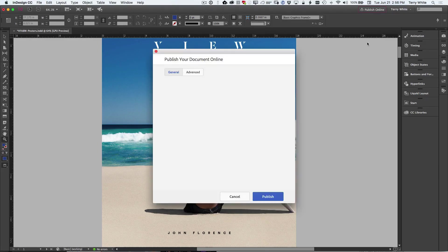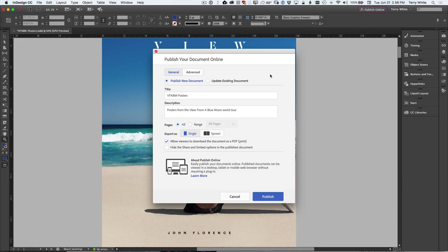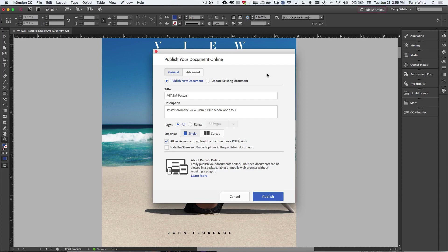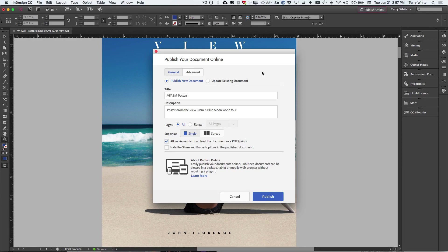it'll bring up a dialog box guiding me through the process of publishing this document as an online HTML5 based web page that people will be able to see any animations that I create in InDesign. They'll be able to walk through the document, play any movies that I've embedded, and basically view the document online. Now of course, this isn't for creating websites.